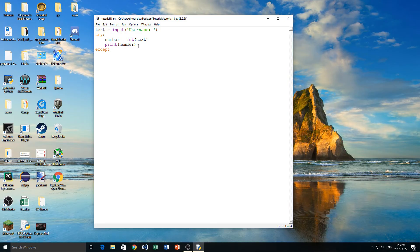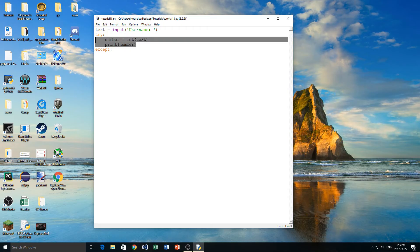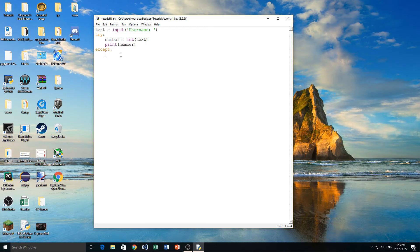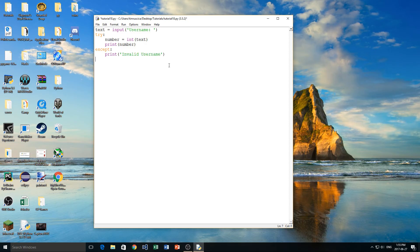And then under here, I'm going to type what I want to happen if this block of code doesn't run, meaning this block of code returns an error, and we can't actually execute it. In this case, I'm just going to print to the screen invalid username, because we're only going to have our username contain numbers.